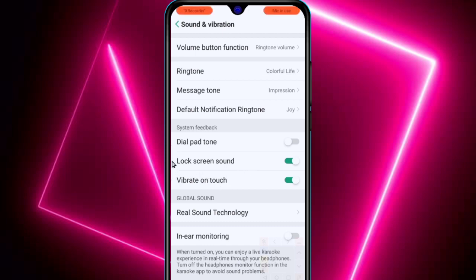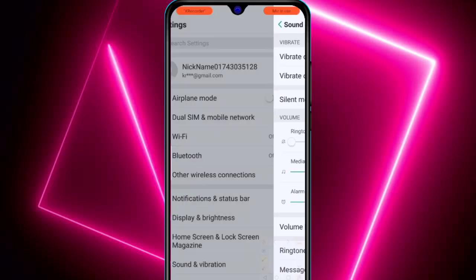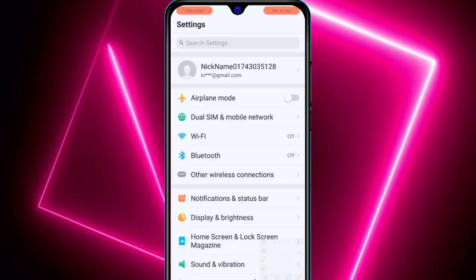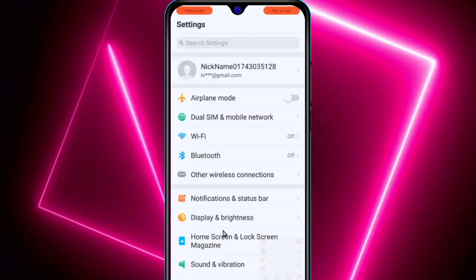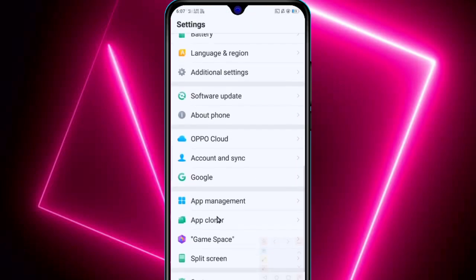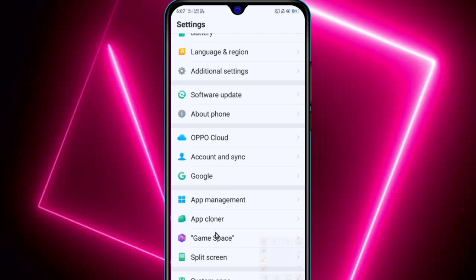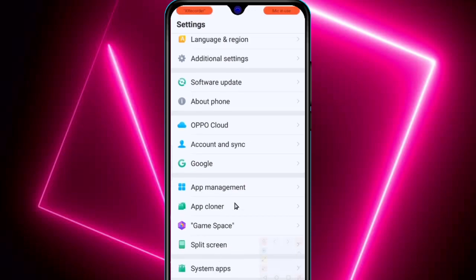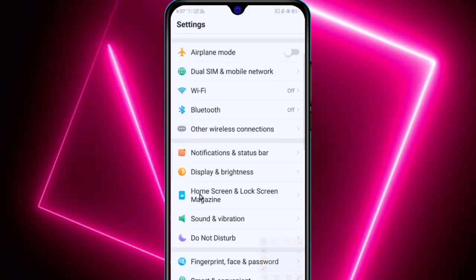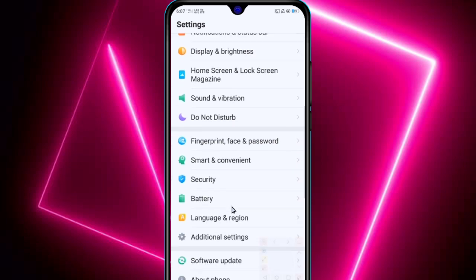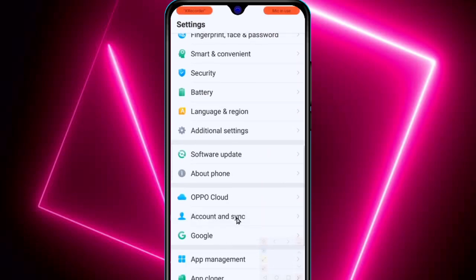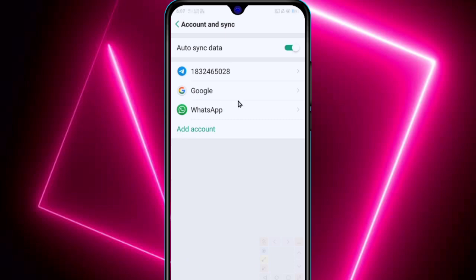Now second tip: go back and in device settings scroll down. You will get an option for account and sync. Just click on that and turn this off. This will fix your battery draining problems.